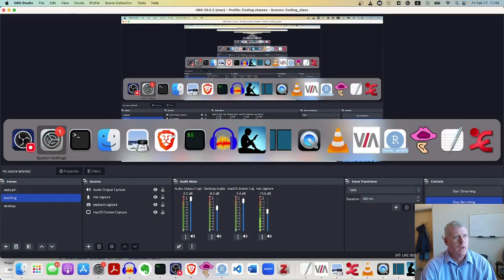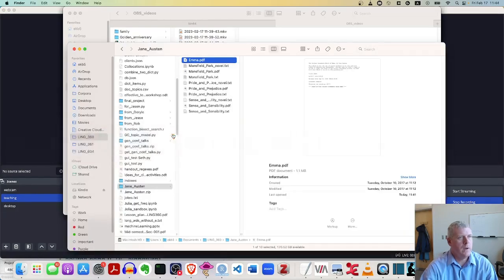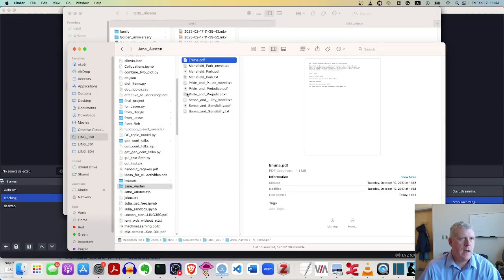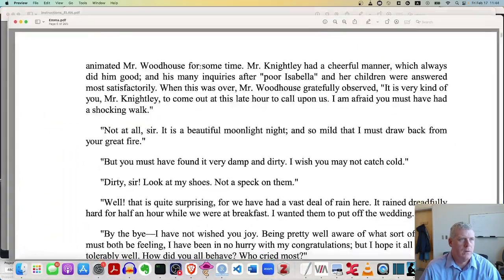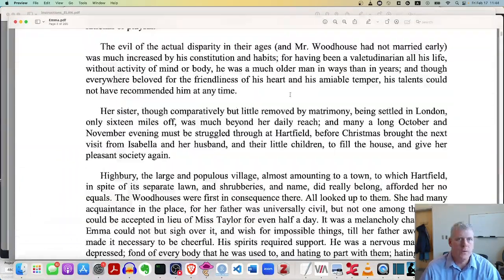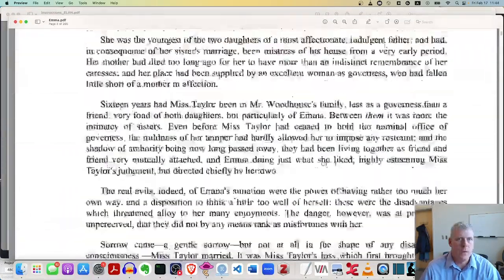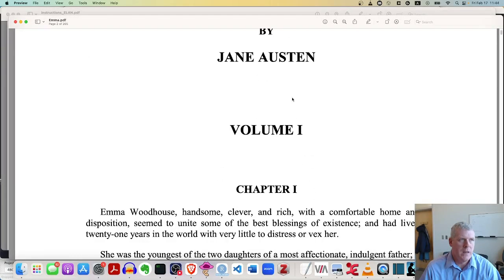Let's take a look here. So I have this PDF file, emma.pdf, sitting on my hard drive and here it is, it's the full novel of Emma by Jane Austen in PDF format.